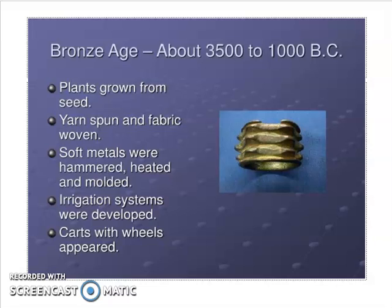At the same time in this era, carts and wheels started to appear. They started to use wheels to transport goods and items.